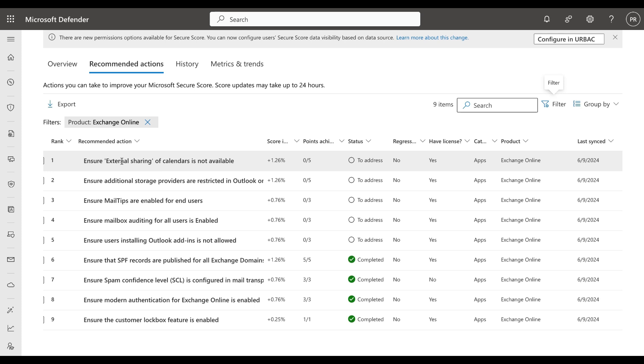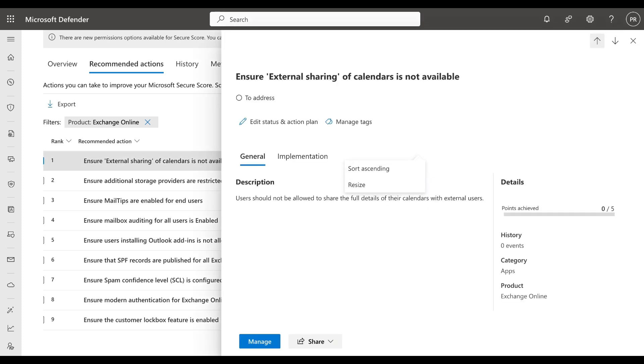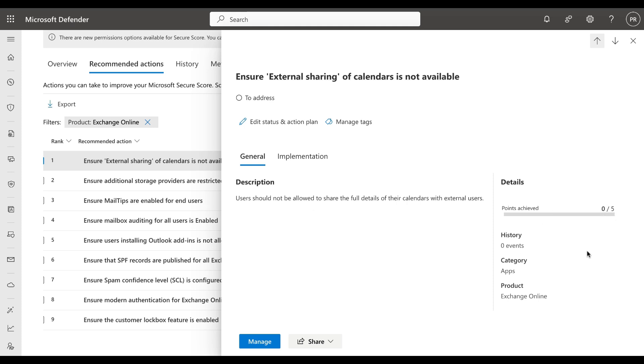If we wanted to address some of these actions here, we could go into each and the flyout panel appears and we get information on what this recommended action is and what it relates to. The description for this one is 'ensure external sharing of calendars not available.' Users should not be allowed to share the full details of their calendars with external users. Currently no points out of five have been achieved, so the opportunity is five points here.